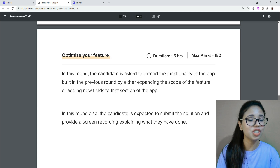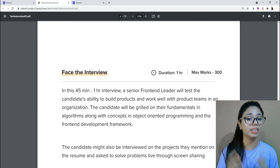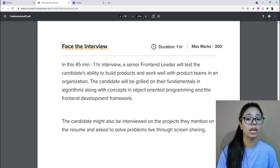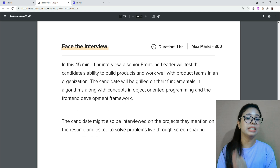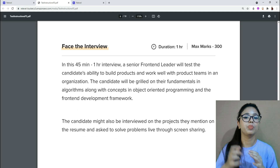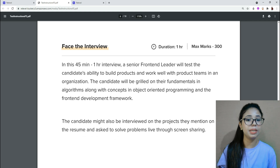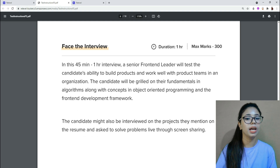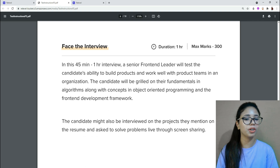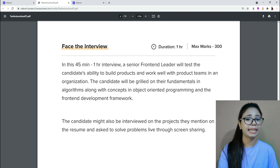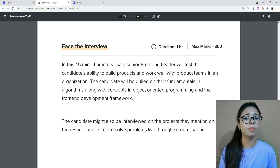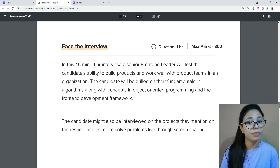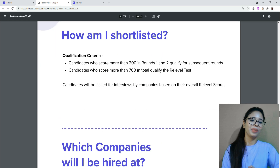The last round is the face-to-face interview, lasting between 45 minutes and one hour. A senior front-end leader will test the candidate's ability to build a product and work well with a product team. The candidate will be tested on fundamentals of algorithms, object-oriented programming, and front-end development frameworks. They may also be interviewed on projects mentioned on their resume and asked to solve problems live through screen sharing.